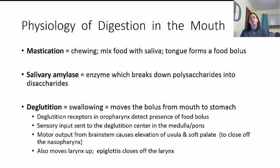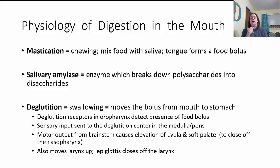Deglutination is swallowing — it moves the bolus of food from your mouth to your stomach. Deglutination receptors are in the back of your throat at the oropharynx. Oro means mouth; pharynx means part of the throat. It detects the presence of food and sends an impulse to the deglutination center in your brainstem — the medulla and pons. This causes a motor output that elevates the uvula to cover the nasopharynx so food doesn't go up your nose, and also moves your larynx up with the epiglottis to cover the larynx so food doesn't go down your trachea into your lungs. This ensures food goes down the right tube — the esophagus.